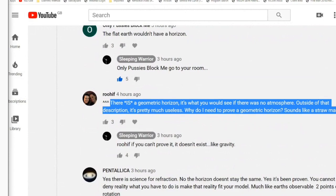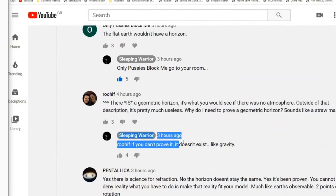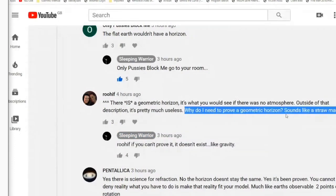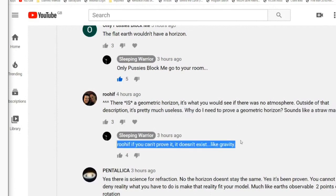Outside of that description it's pretty much useless. Why do I need to prove a geometric horizon? It sounds like a straw man. Well obviously it's not a straw man - it's everything that their model is based on. I said, just before you respond, read his last statement again: why do I need to prove a geometric horizon to block things in the distance, for boats to go over, to bend at altitude, to apply a hidden value? That's why, you complete moron.